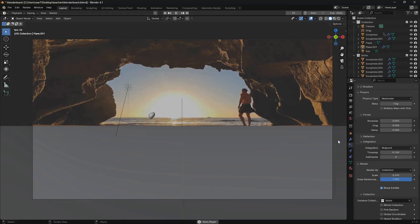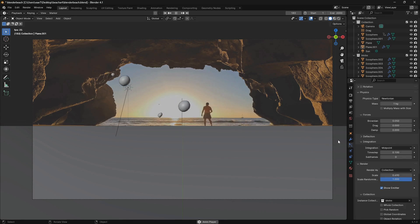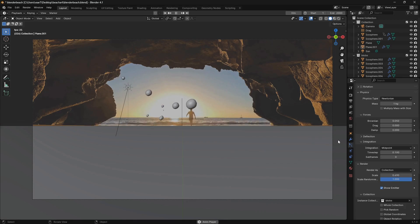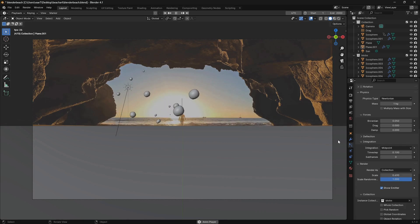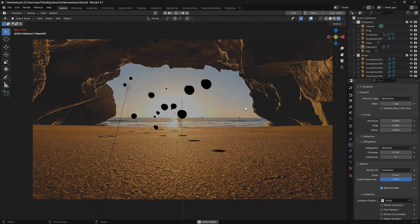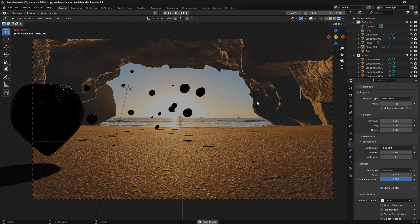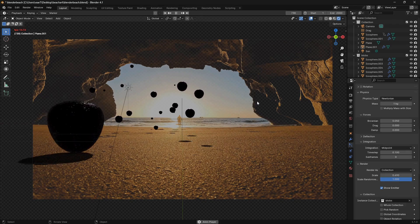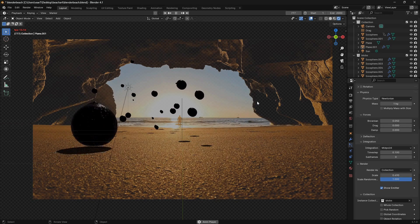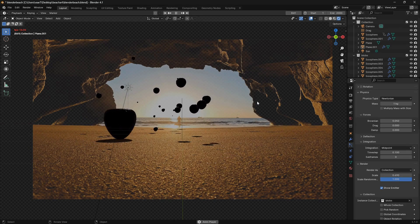This tutorial is going to be in two parts. The first part, we are going to learn how we can create these floating objects, and in the second part, we are going to learn how we can create the shadows, and we're also going to learn how we can take all of this and bring it into a movie. If you can like and subscribe, I would really appreciate that. Now let's get into the tutorial.